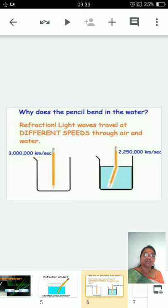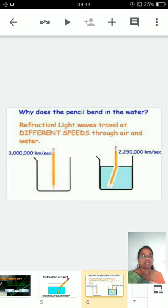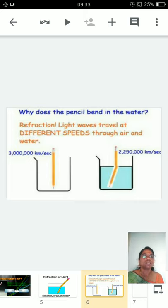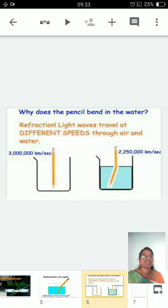The pencil bends because of a change in speed — light waves travel at different speeds through air and water. For example, in air, light travels at 3 × 10⁶ km/s, whereas in water, light travels at 2.25 × 10⁶ km/s. So the speed of light is decreasing.